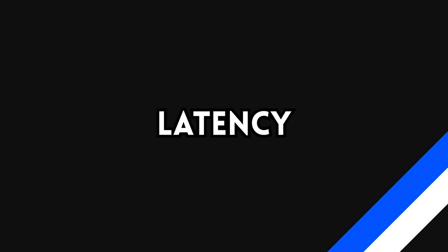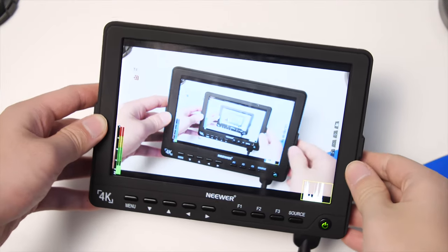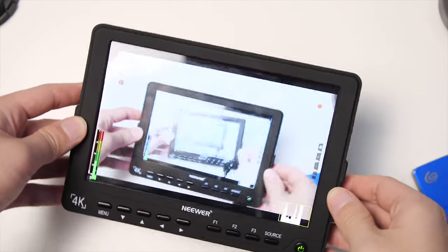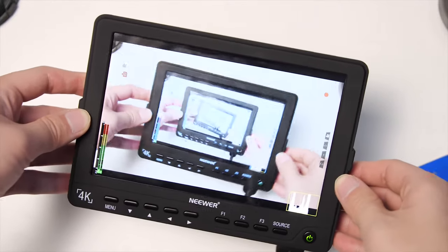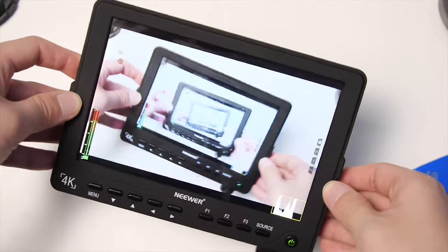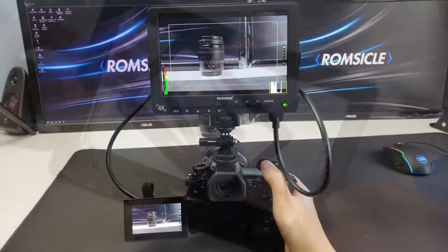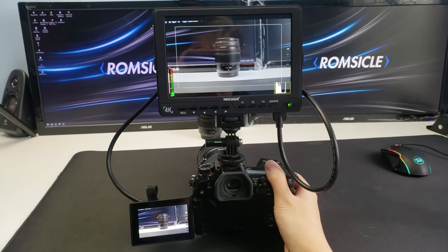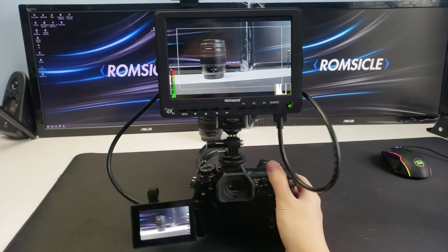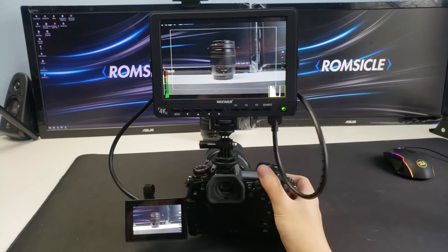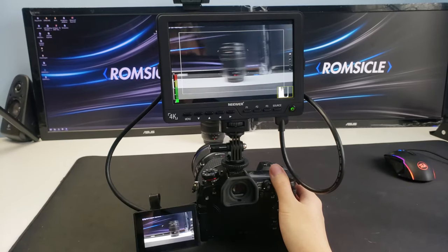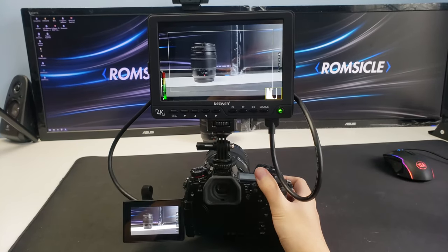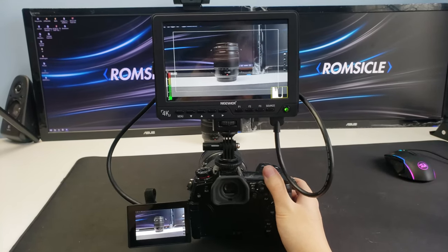Moving to the most important part of any field monitor, the latency is not too bad but it's definitely noticeable. If you're shooting with something like the G9 which has a 120Hz display, it's very hard not to notice this, but comparing the monitor to something like the Panasonic Image app, it's definitely a lot better and you don't have to sacrifice your Wi-Fi connection to monitor, which is good.